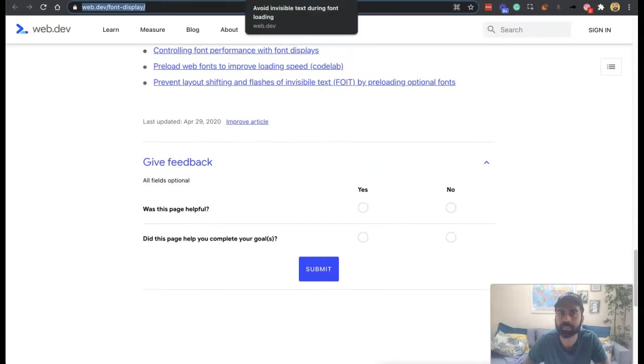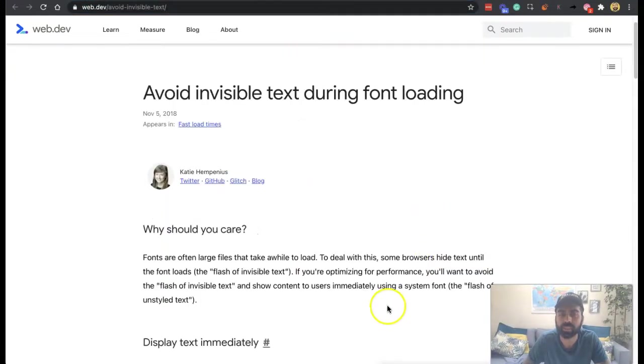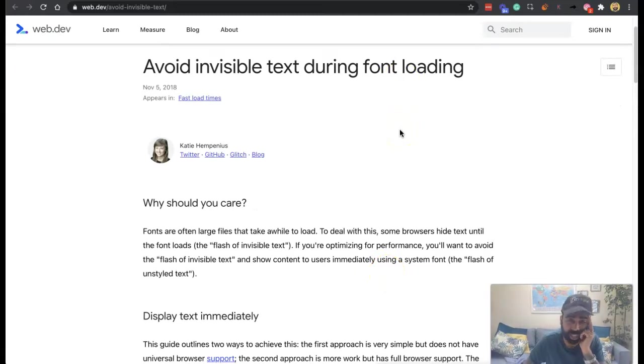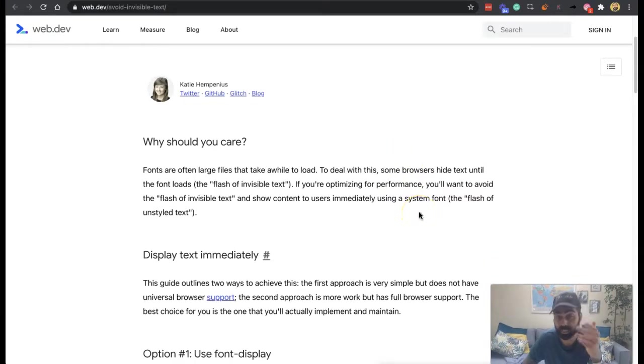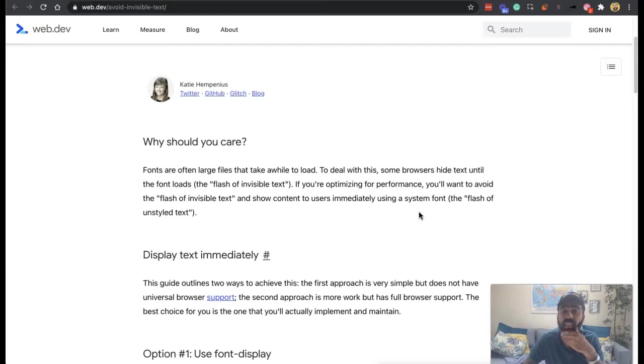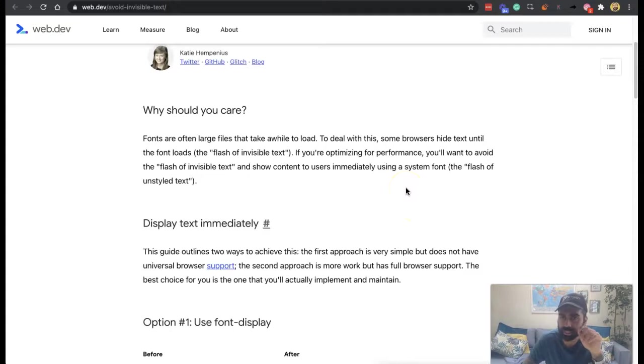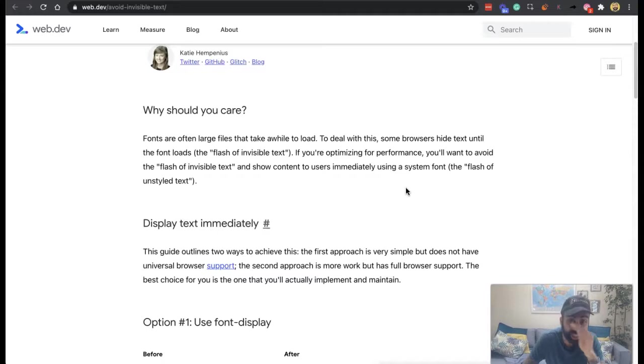But let's have a look here to avoid invisible text during font loading. Let's talk about why you should care. Fonts are often large files that take a while to load. Some browsers hide it. If you're optimizing for performance, which impacts SEO, you want to avoid showing the flash and show content to users immediately using a system. And basically the problem is it shows unstyled text effectively. So you see it looking funny and then it loads.